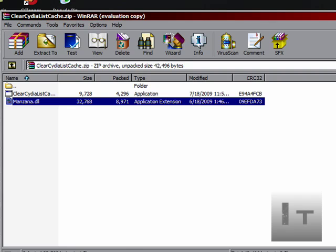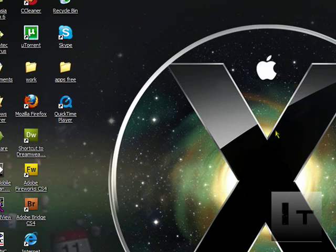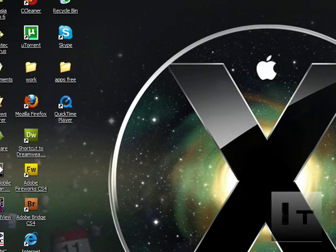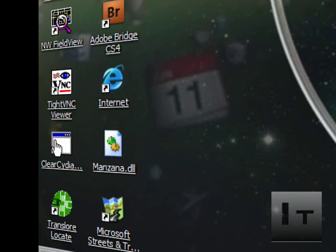Once you've done that, you can exit out of this window, go to your desktop, and find them. It should be right there. You'll have Cydia and Monsana. Click on Cydia.